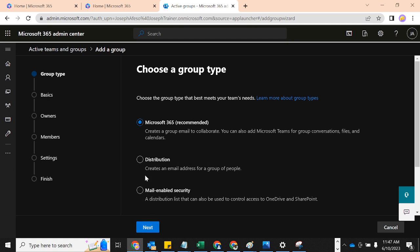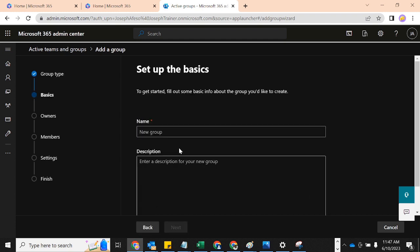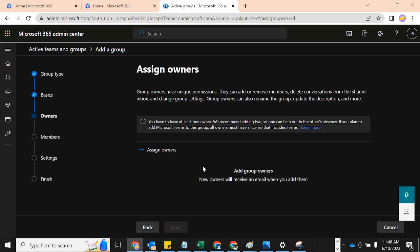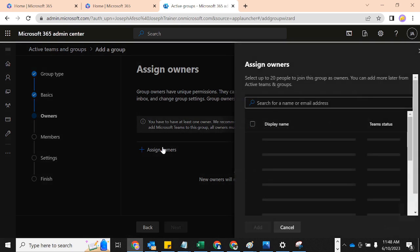Let's create an M365 group. Click on 'Add a group' and then select M365 as the group type and click Next. Give the group a name — I'll call it 'Starting with M365' — and then give it a description: 'This is a demo group.' Then click Next.